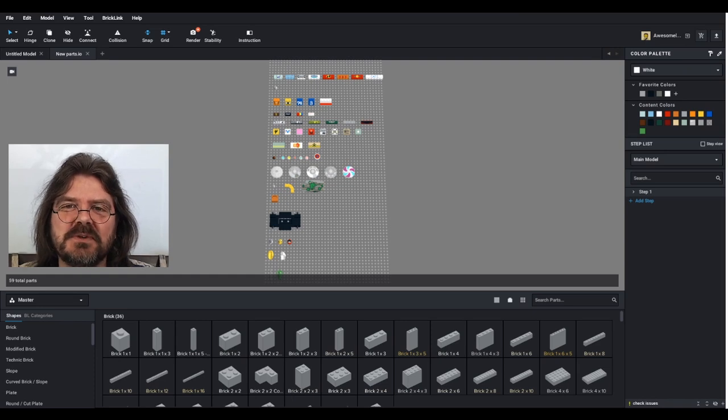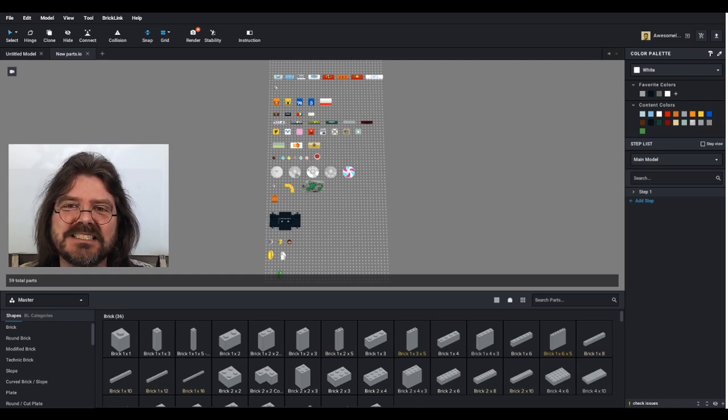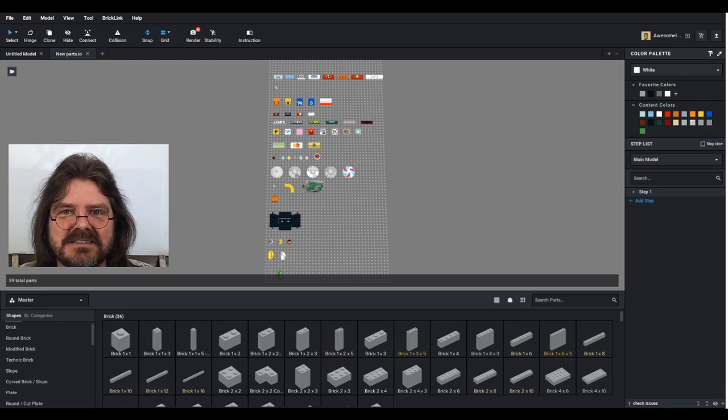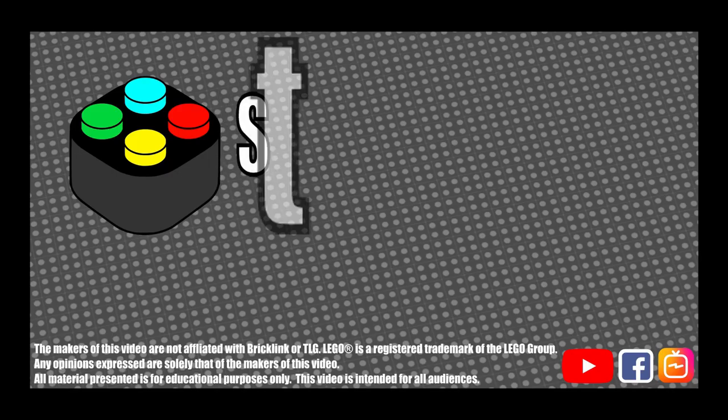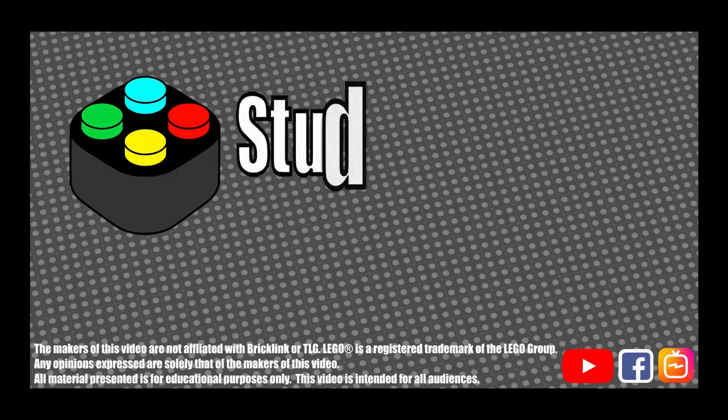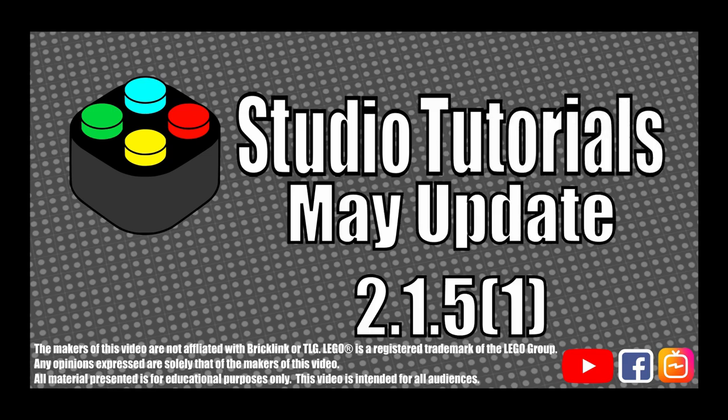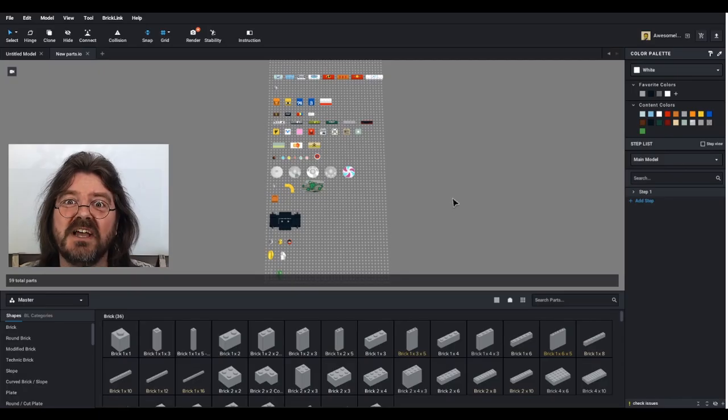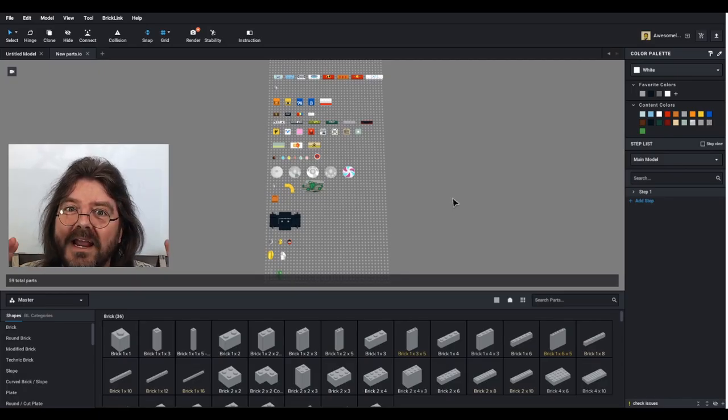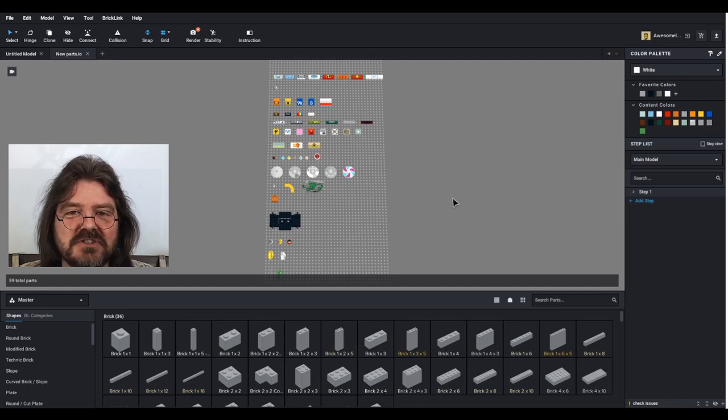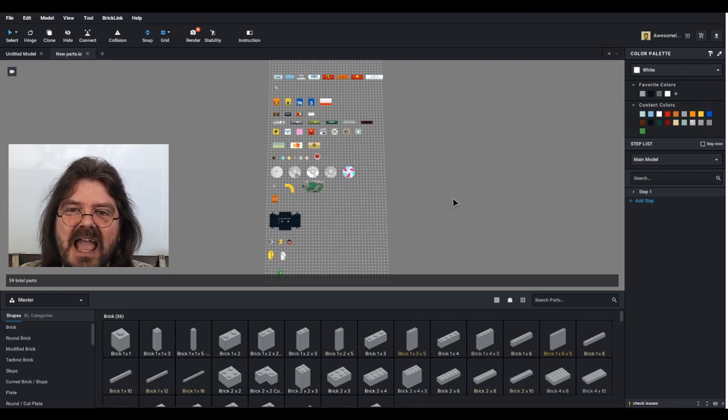The studio update for May 2020 is released. So let's take a look at what this update brings us. First off, there were a bunch of bugs fixed in this update, which is always nice to see.